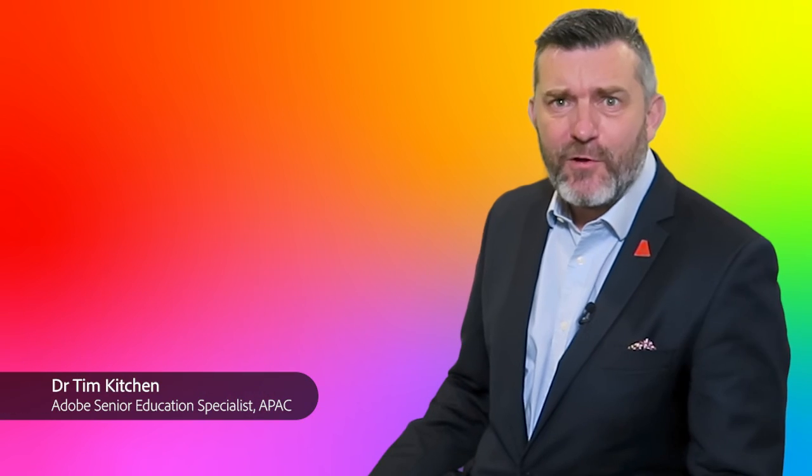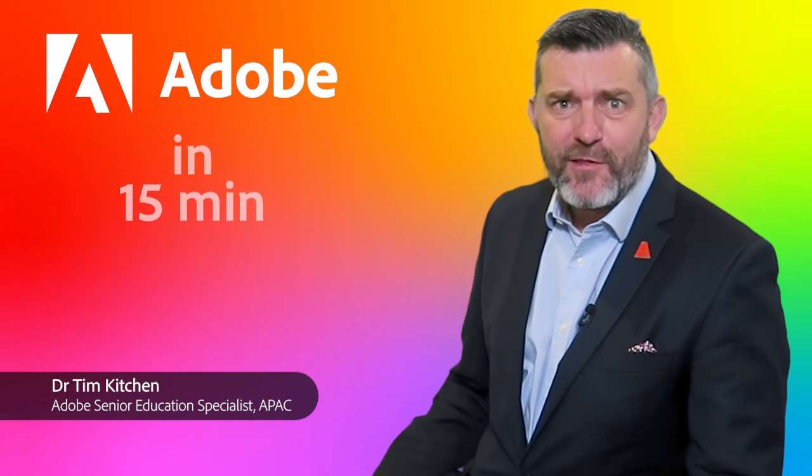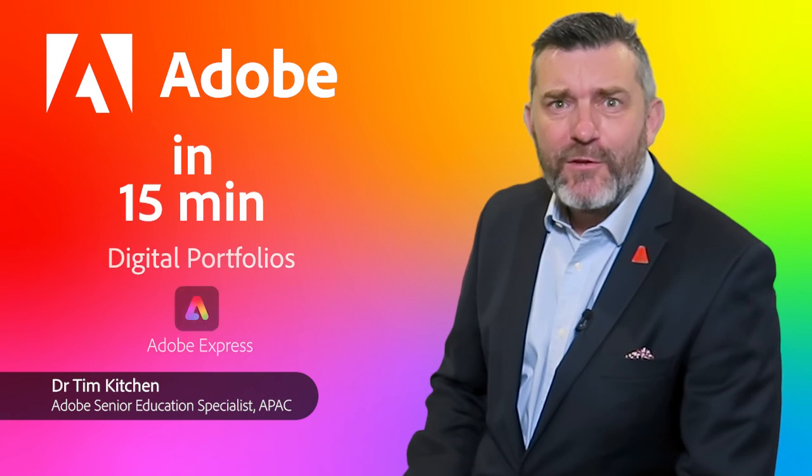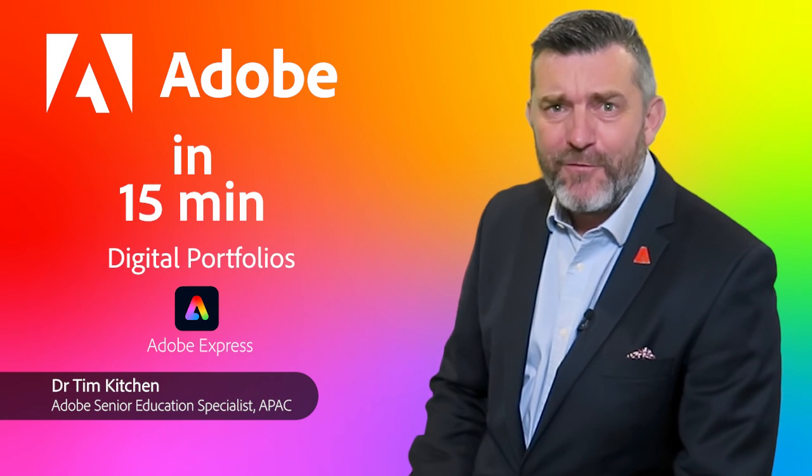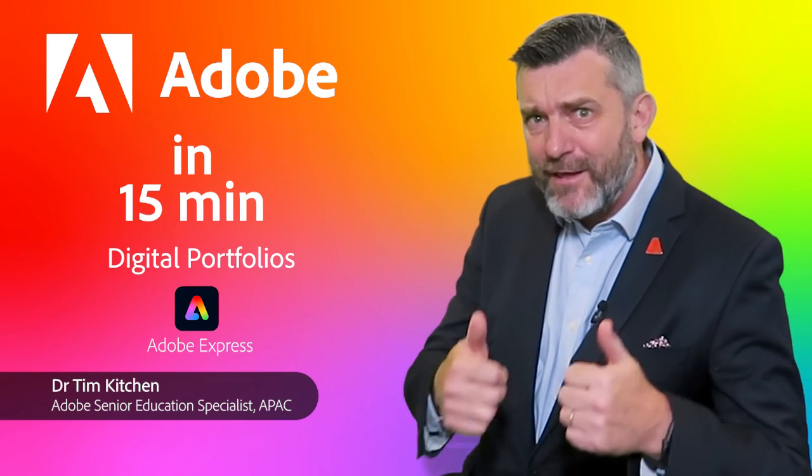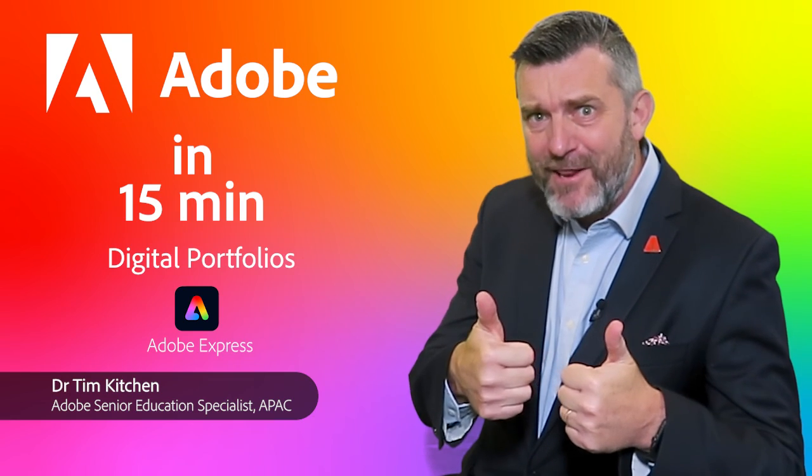Well, that's it for this Adobe in 15 minute session. We do hope you found it helpful and don't forget to keep being creative. See you later.